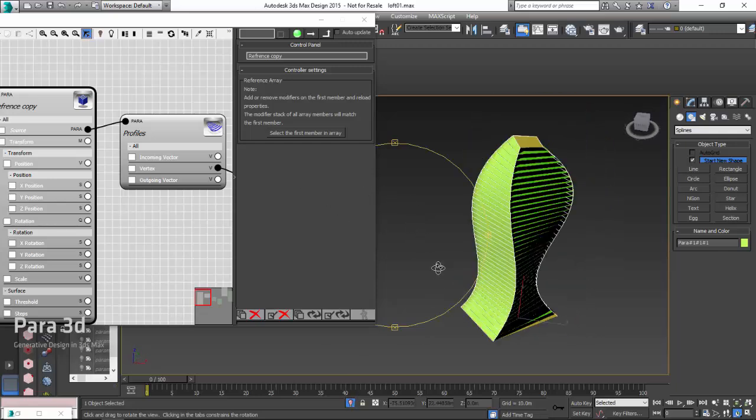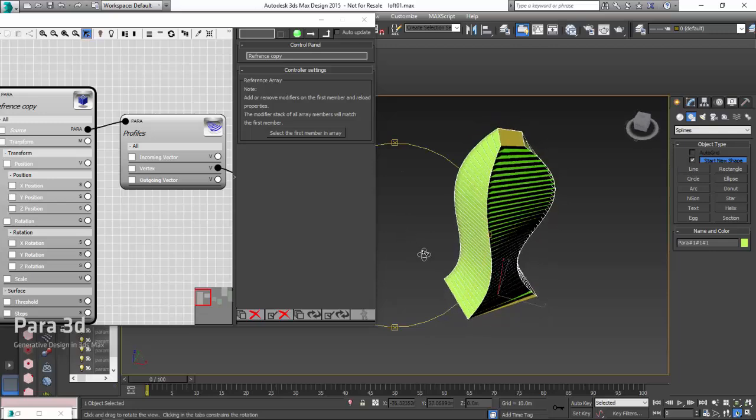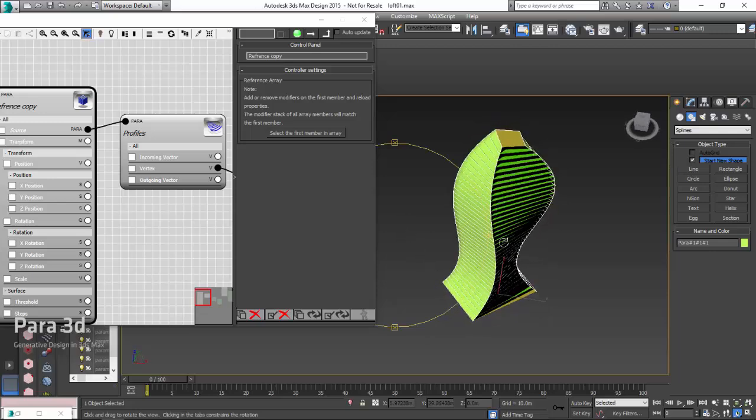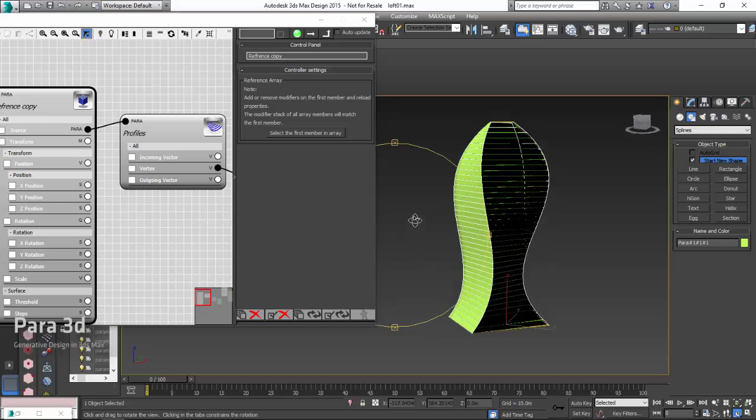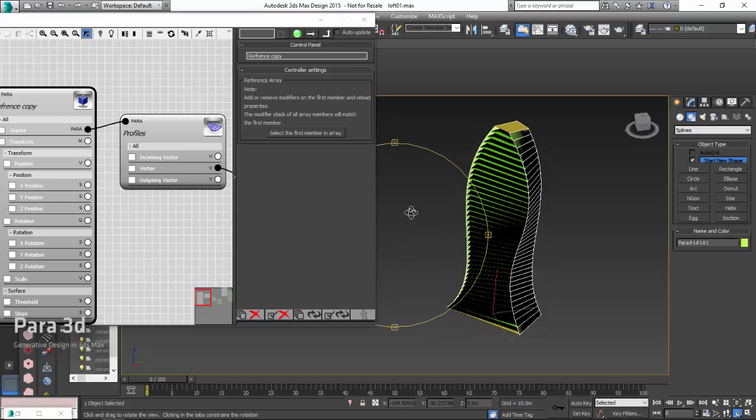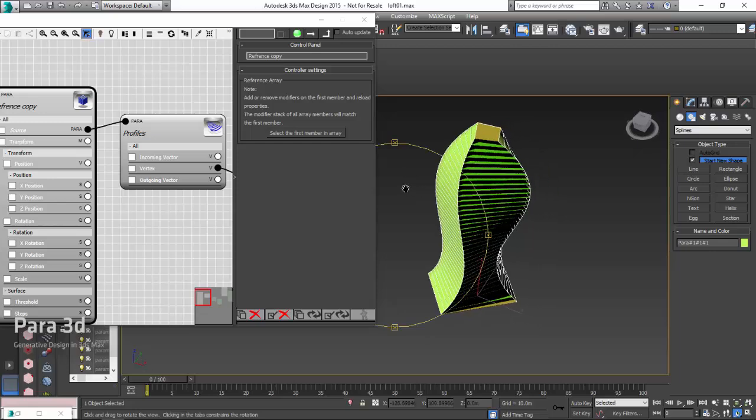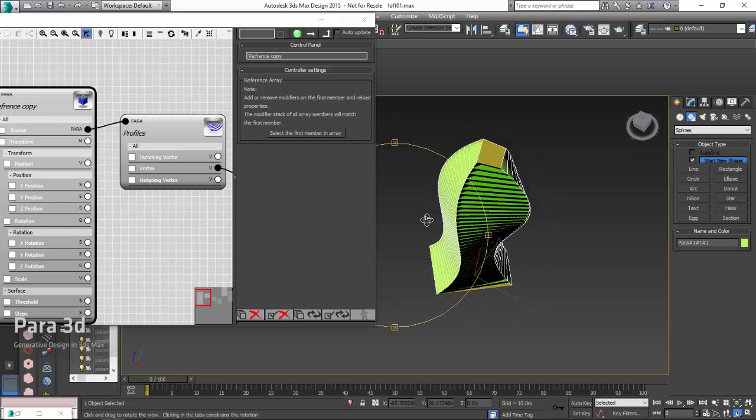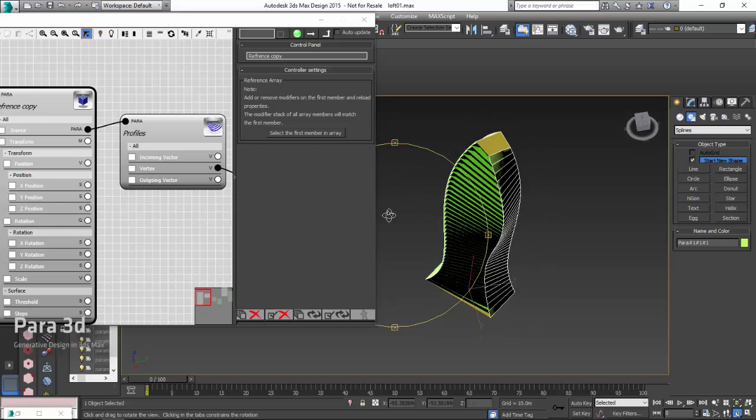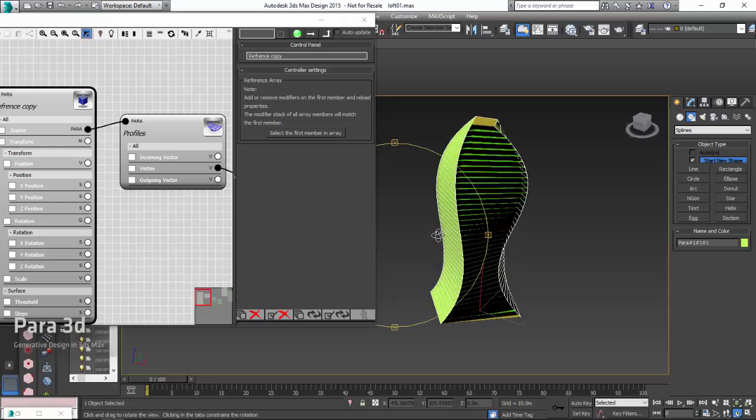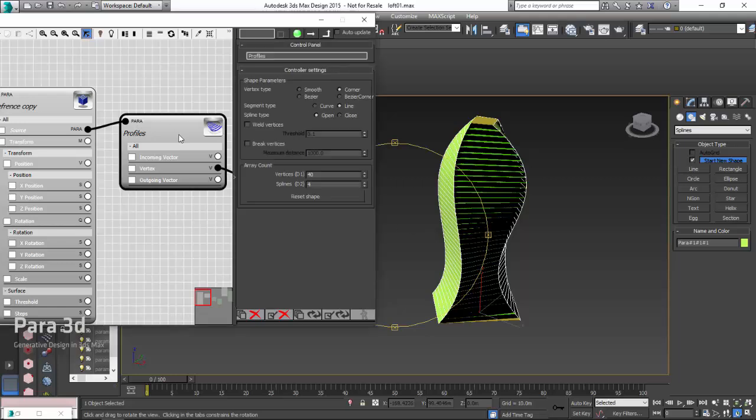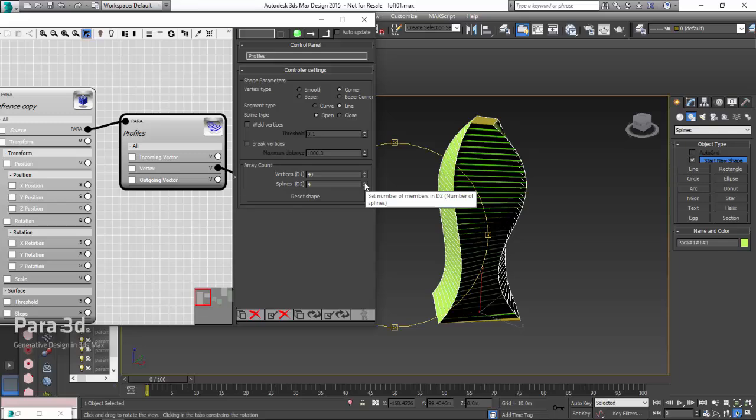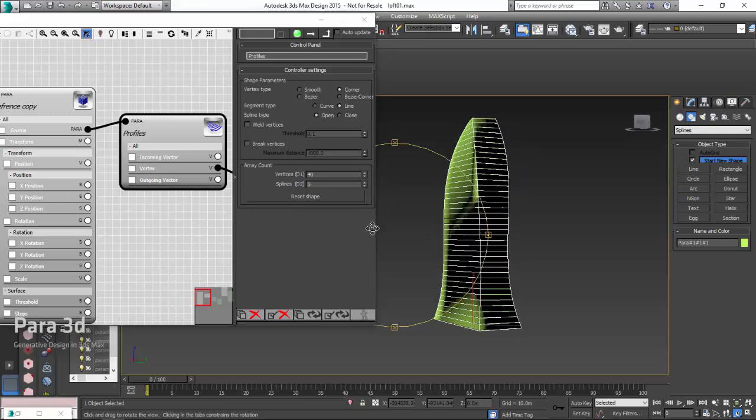My only problem is that it's not closed. I guess I need another profile at the end, so I can basically create the last patch over here. Let's go back to our parametric shape. We set four splines and see what happens if we make five splines.